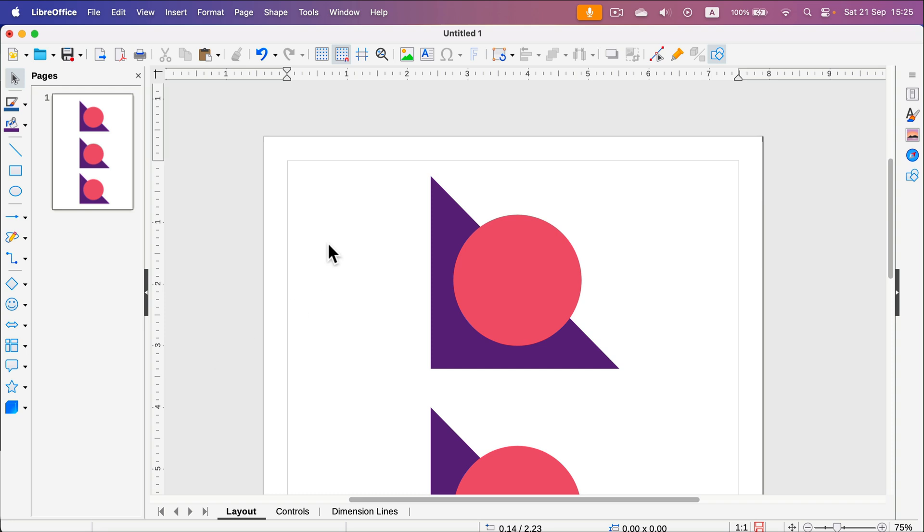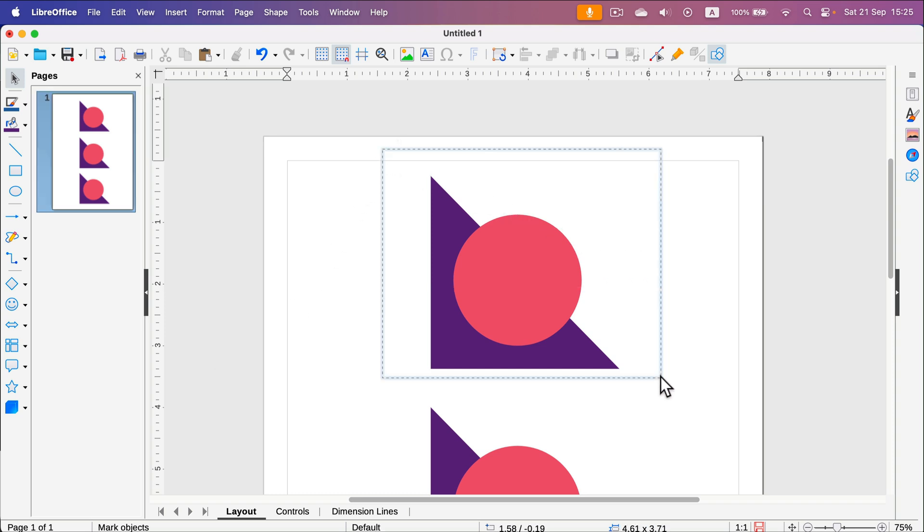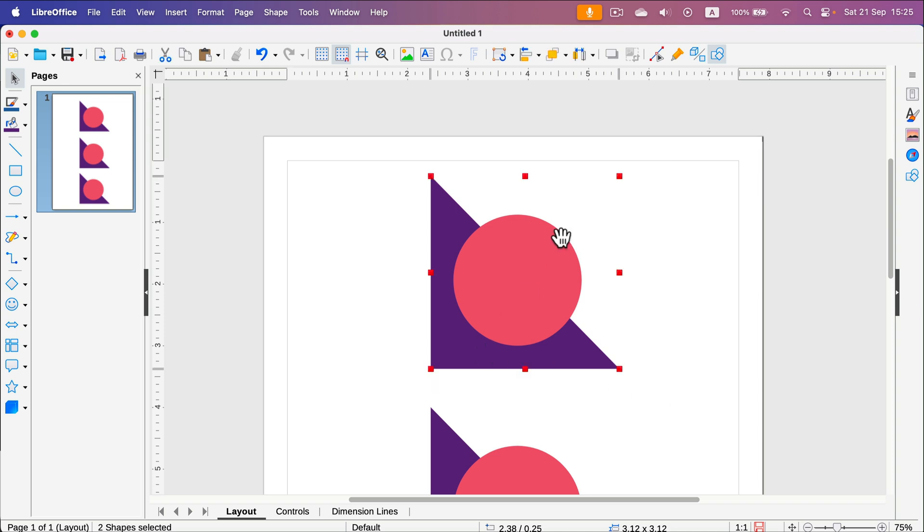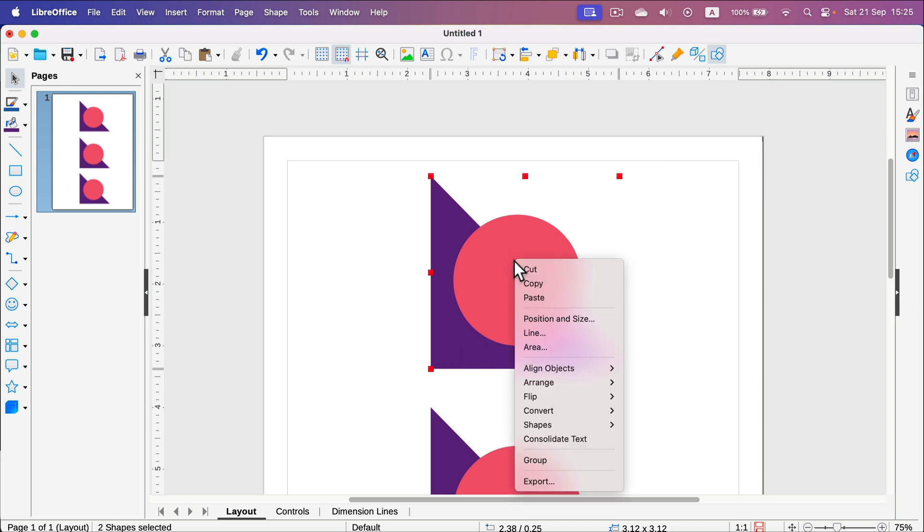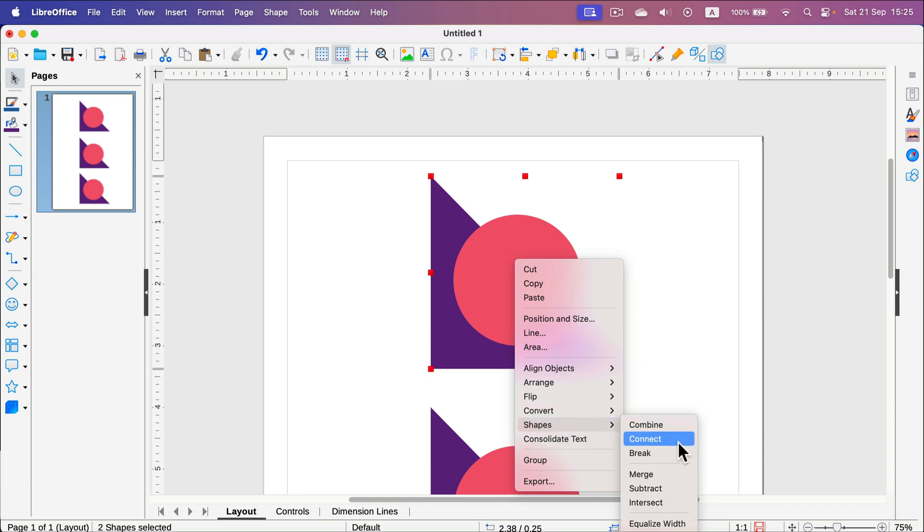Now I simply need to select two shapes or more. So I got two shapes here, I select them both at the same time. Now, right-click, select shapes and now we got three options.